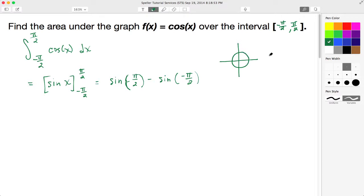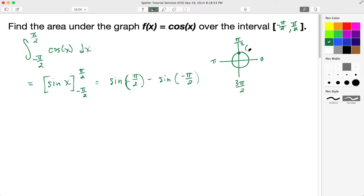Let's draw our unit circle. Remember that the unit circle has a radius of 1 — that's why they call it the unit circle. This would be 0, and going counterclockwise: this here is pi over 2, this here would be pi, and down here would be 3 pi over 2. We're focusing on the radian measure of pi over 2. At that point, the coordinates would be (0, 1). Since we're dealing with sine, we focus on the y-value, which is 1. So sine of pi over 2 is 1.